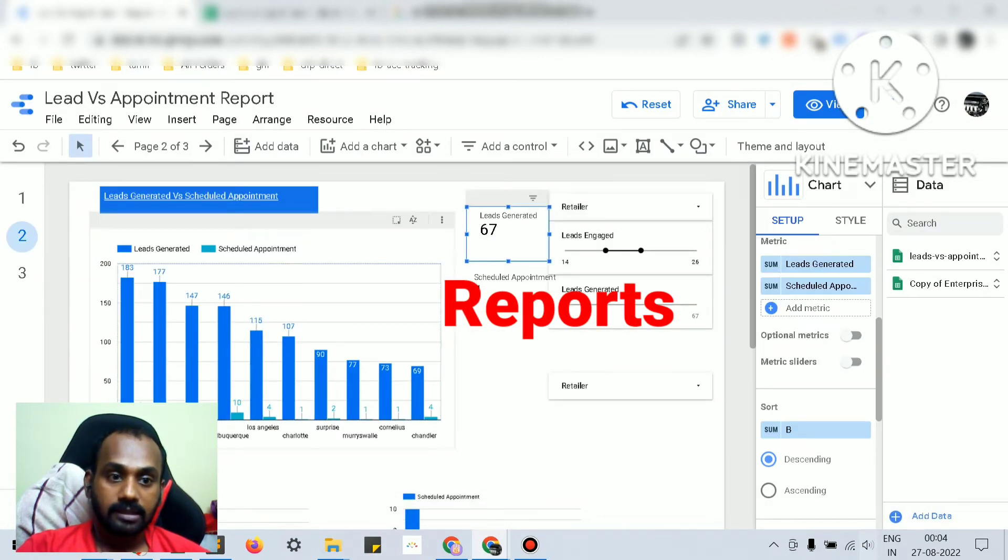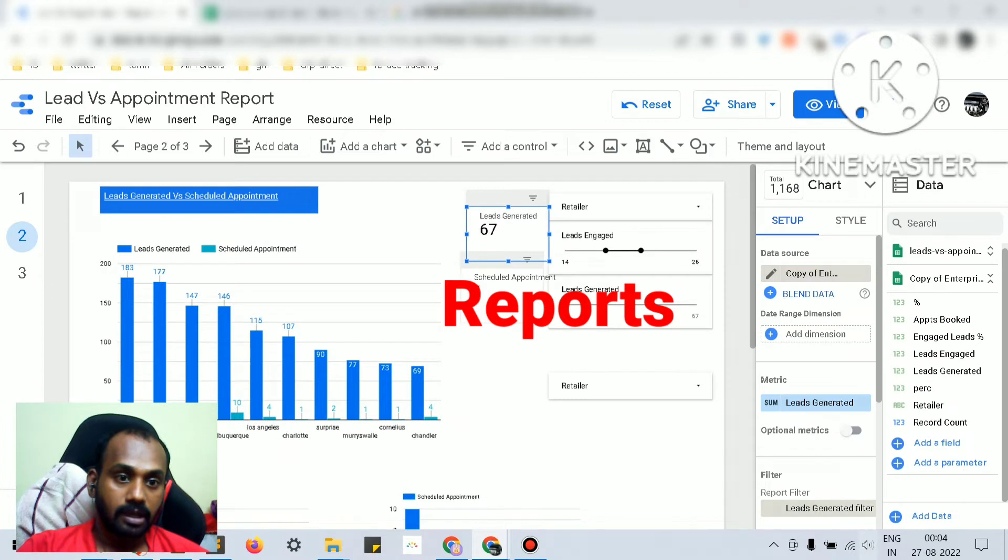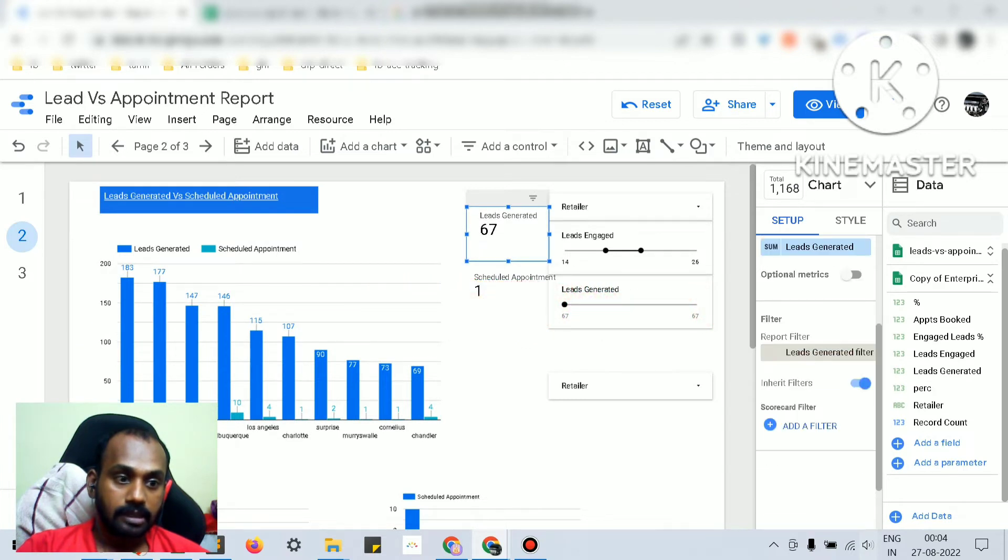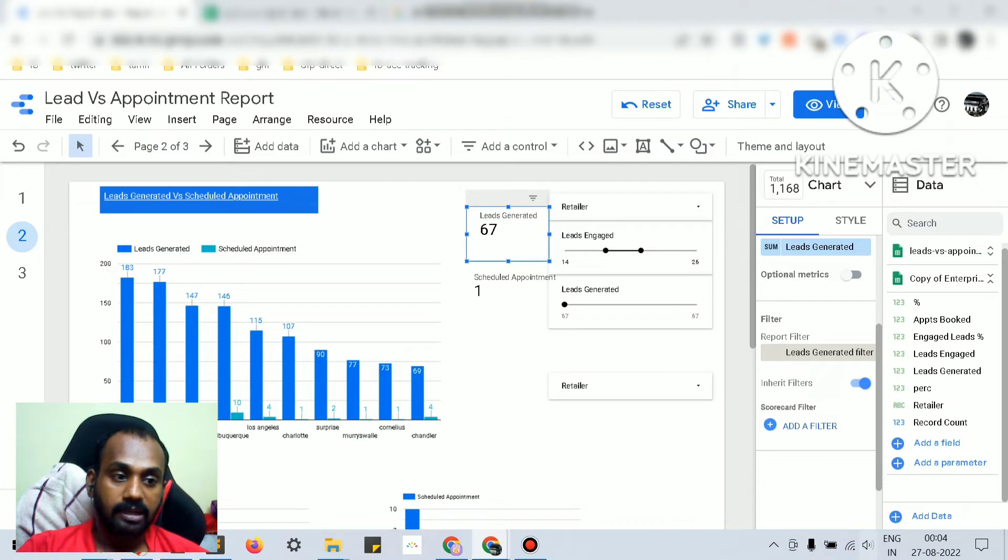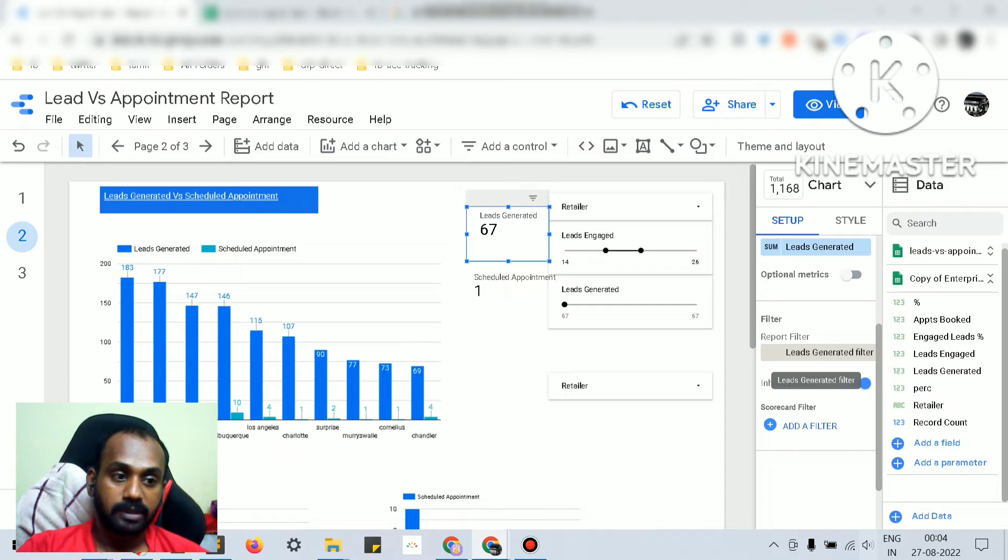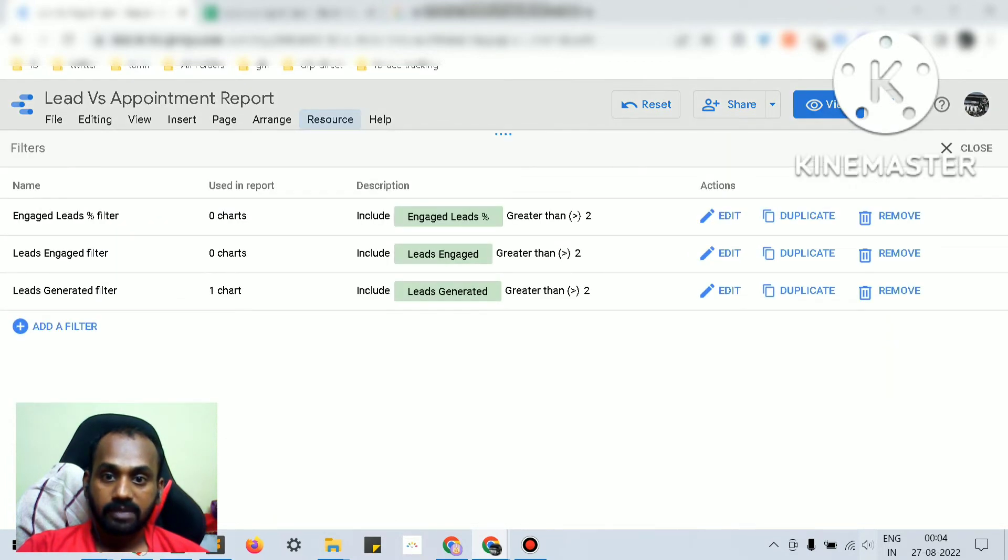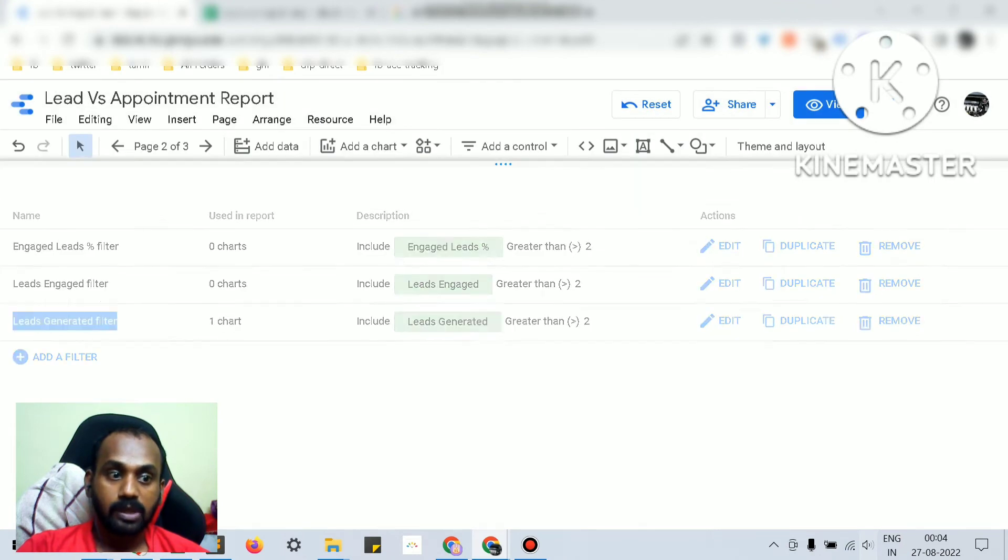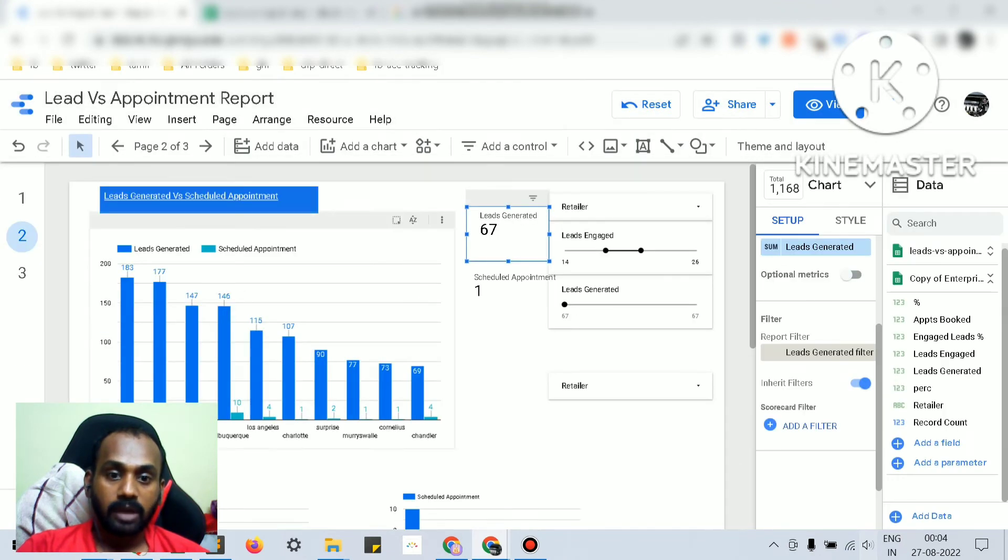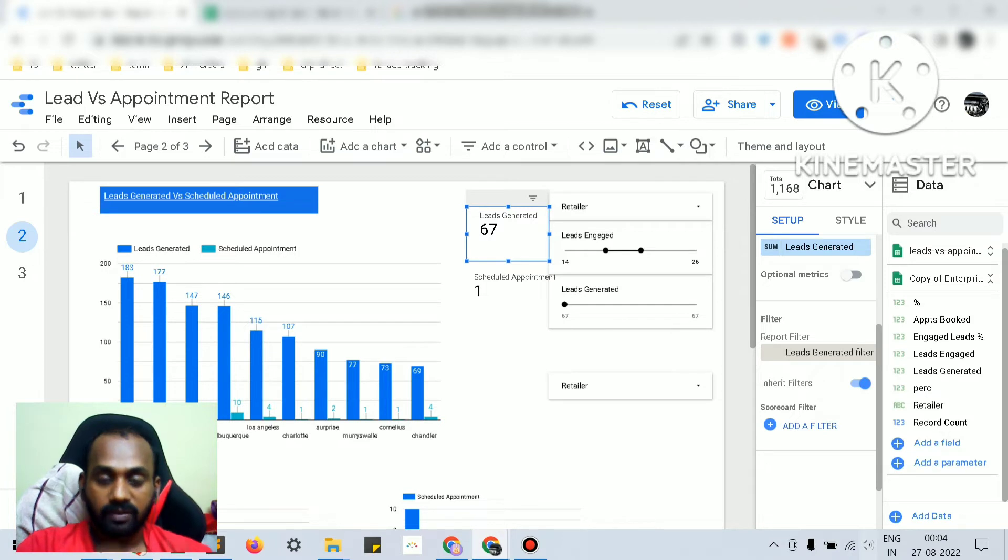have created this leads generated scorecard. See, the report filter - this is a report level filter and I have inherited that filter. I have used the report filter called lead generated filter. You don't have to if you plan to have a